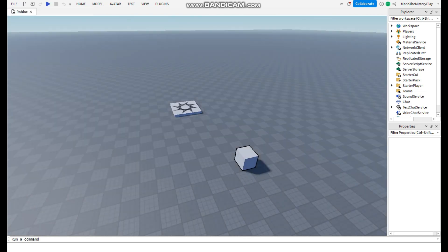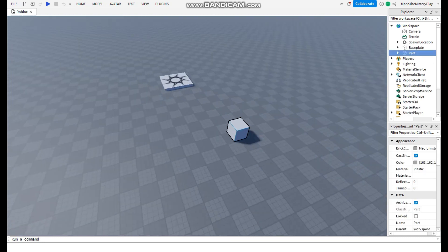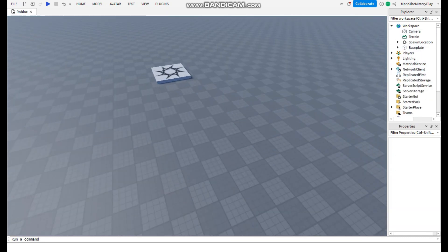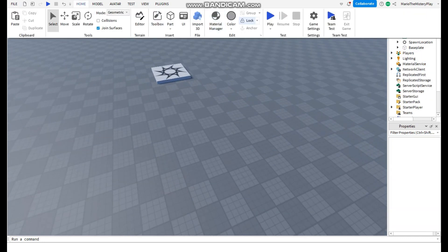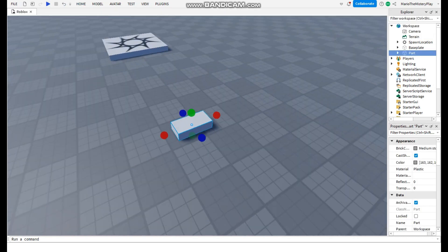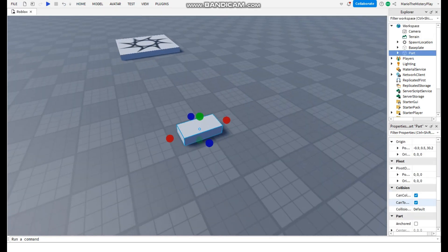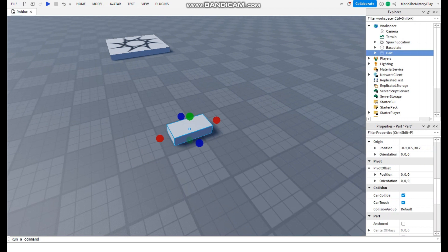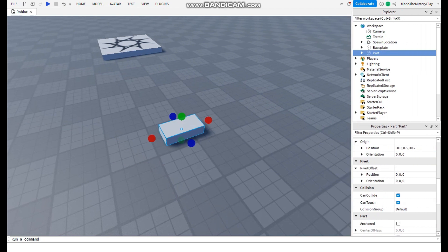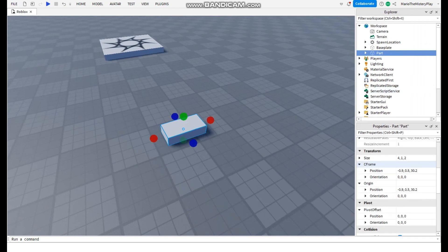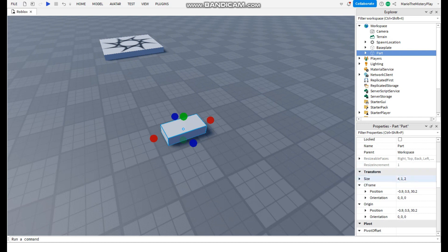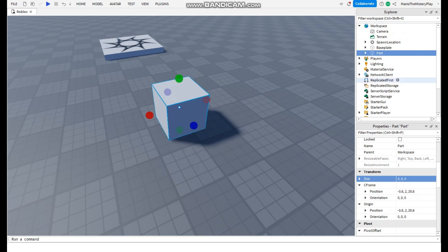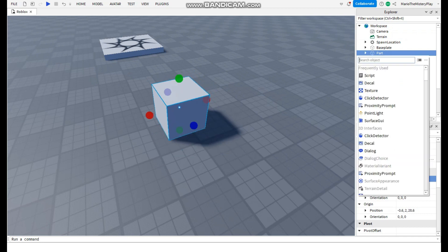You're first gonna go to home and spawn a part. You can make it the biggest you want and I will make it a square. When you got your part, you're gonna add a highlight.